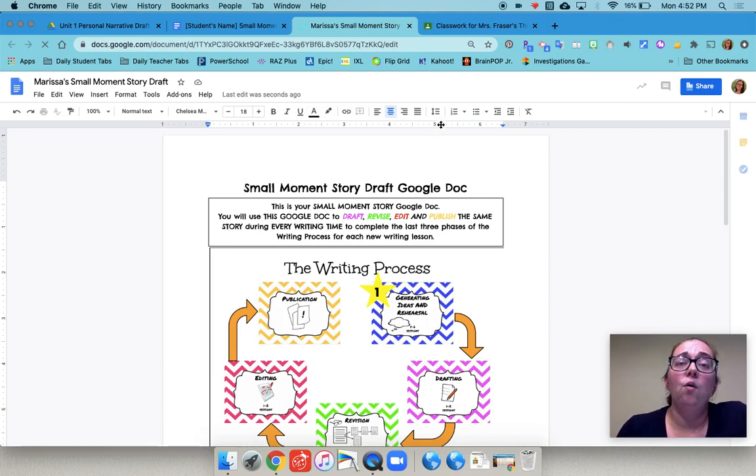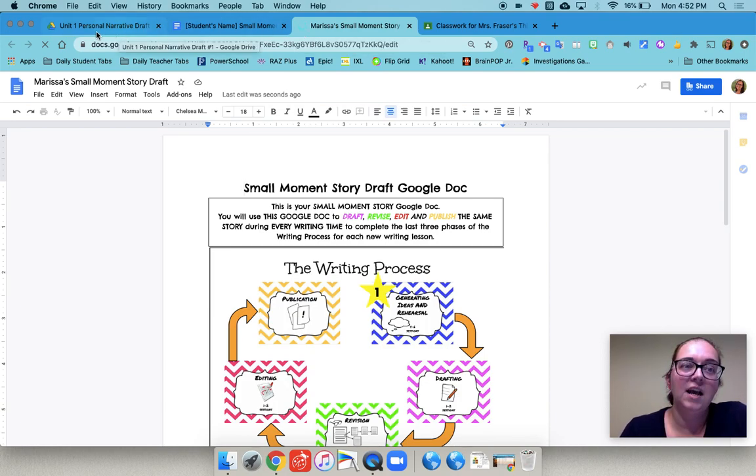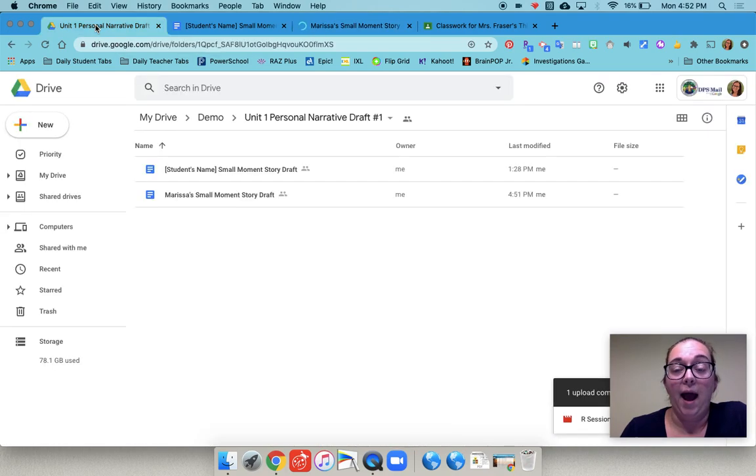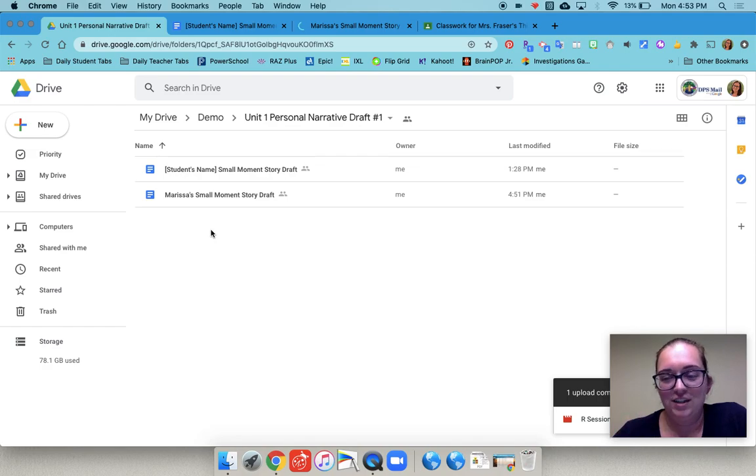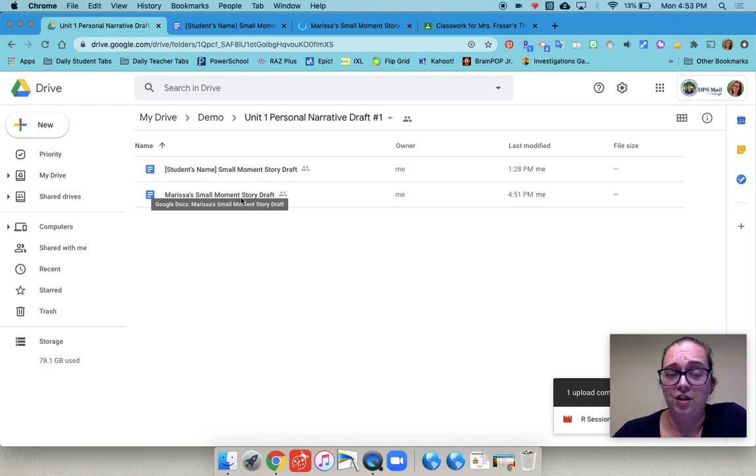So once you've done that copying the template for each student in your class, you will see that I put them all into one folder. This is just a test version so it doesn't have all my kids in it. But you will see that all the drafts are here.